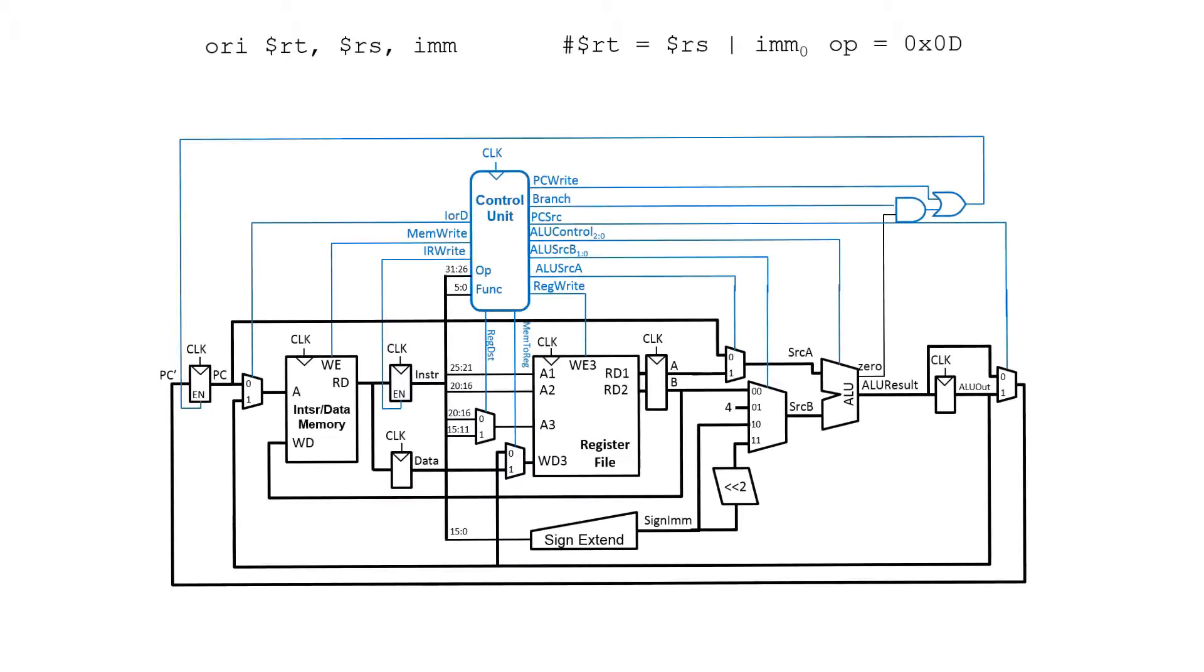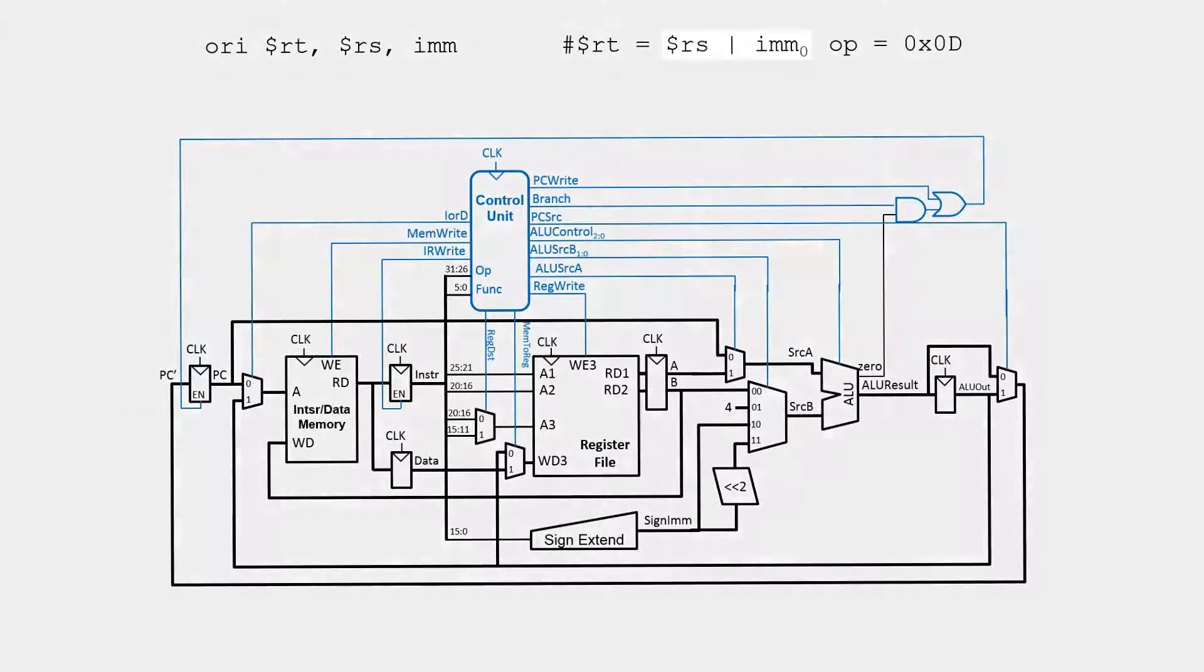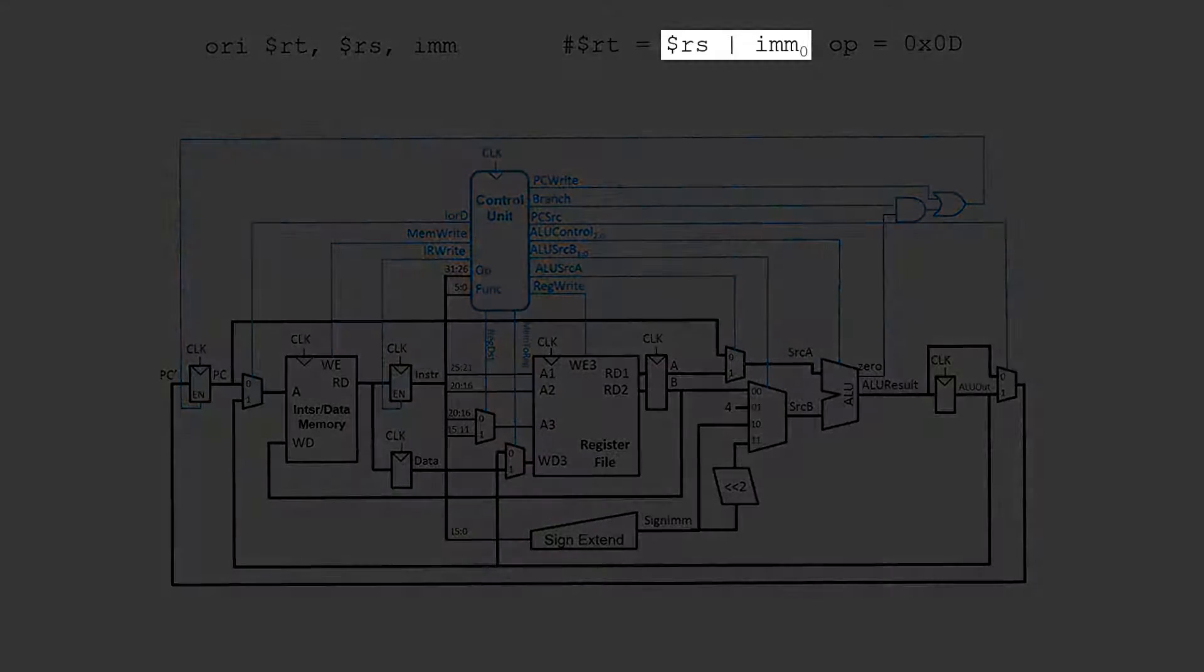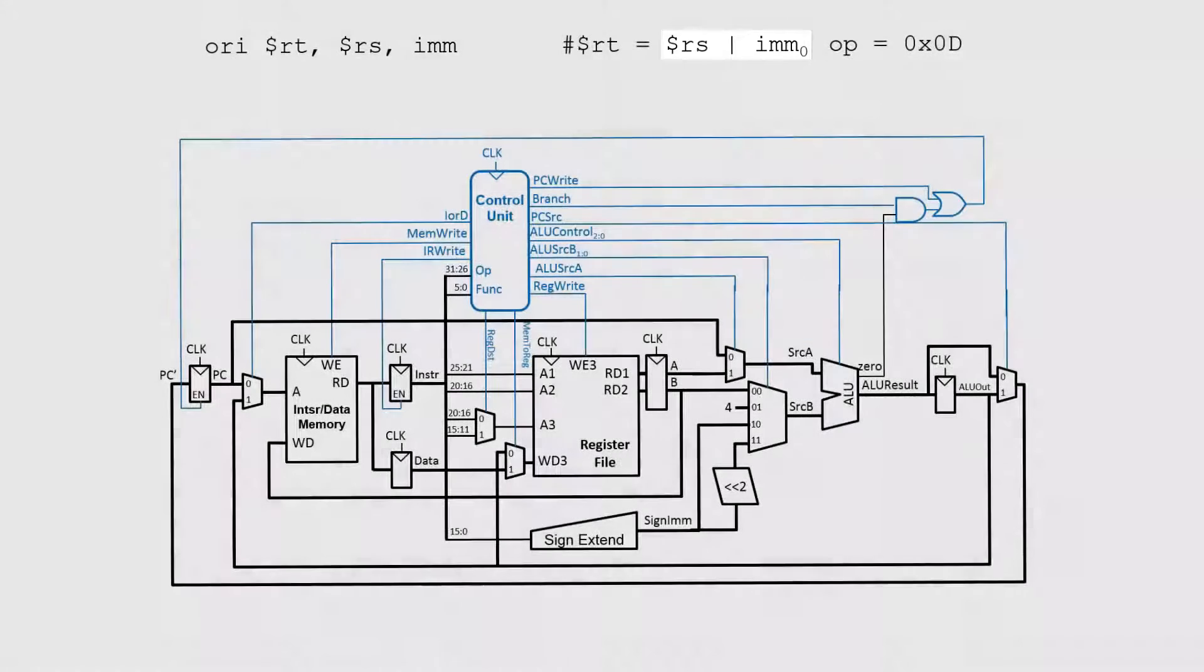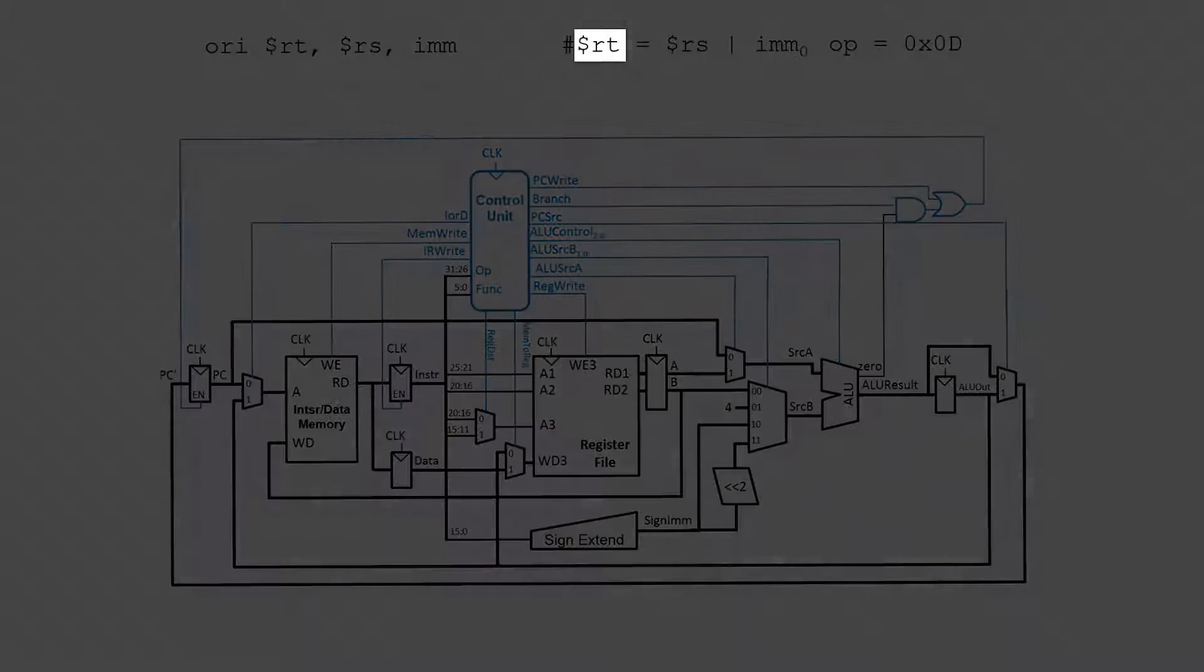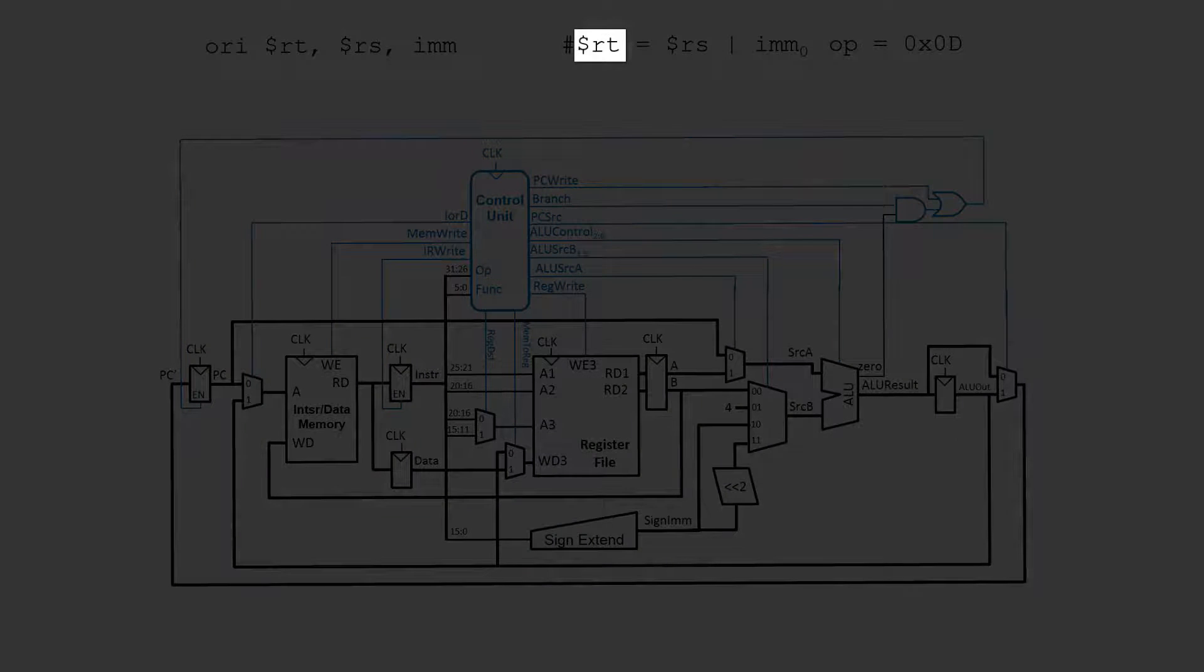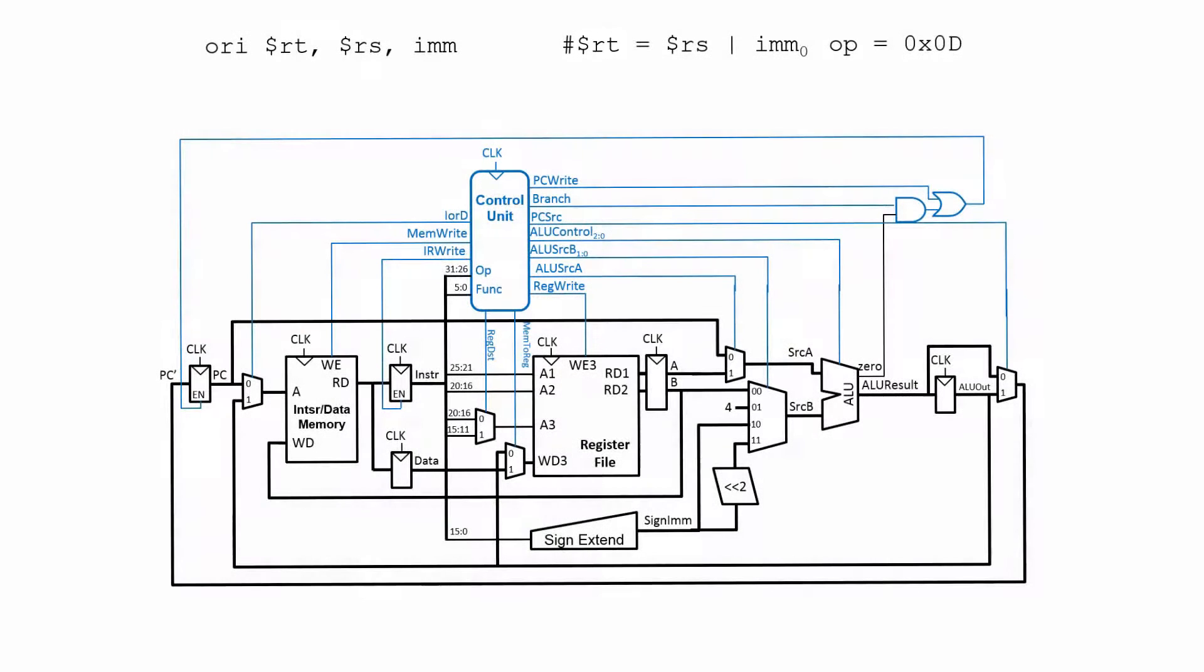In this video we're going to consider how to add support for an instruction to a multi-cycle processor. To start off, in this particular example we're going to look at adding support for an OR immediate instruction. In an OR immediate instruction, it takes the value from the register RS and ORs it with an immediate value, then stores the result in the register RT. We have to consider both what changes this might cause in the data path as well as in the control unit.